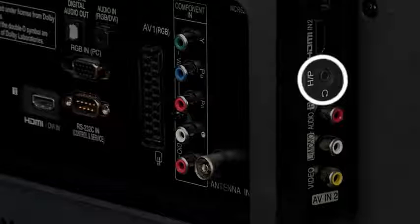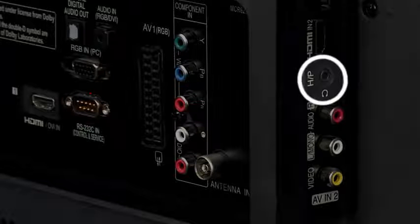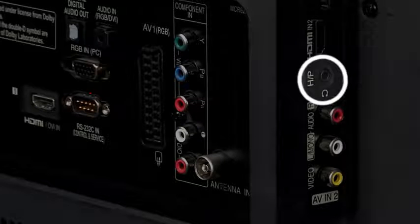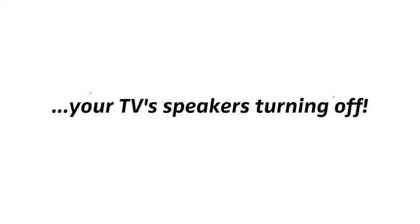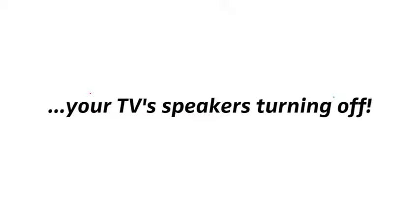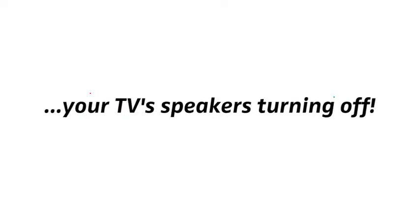At this point, we'd like to mention that when you use your TV's headphone output, it will most likely result in your TV's speakers turning off. So if you're watching TV with other people, they won't have sound.